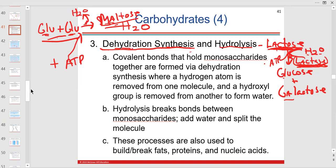Dehydration synthesis versus hydrolysis: we have covalent bonds holding monosaccharides together — mostly carbon to carbon. Bigger disaccharides and polysaccharides are formed by dehydration synthesis, where we remove two hydrogens and one oxygen — hydroxyl plus hydrogen — which is dehydration synthesis.